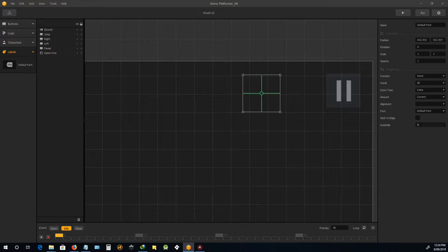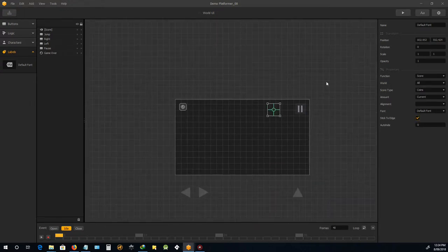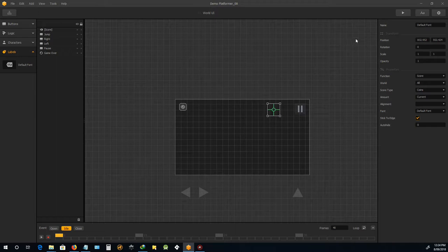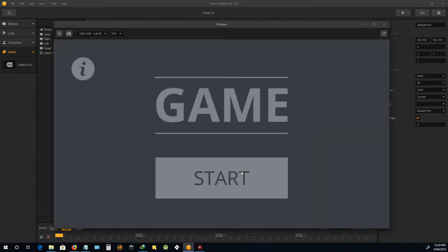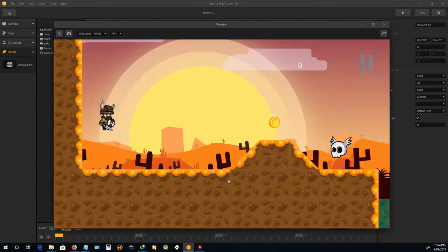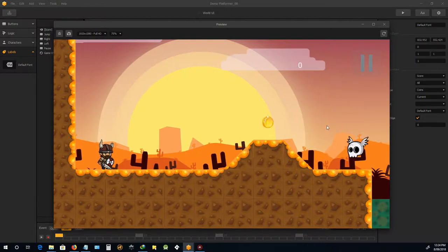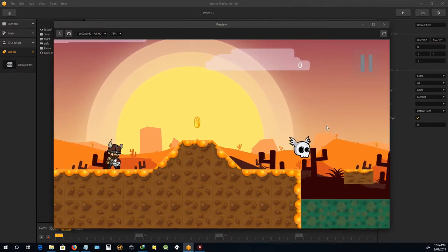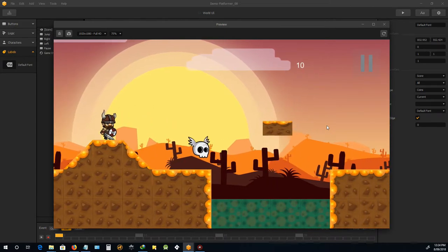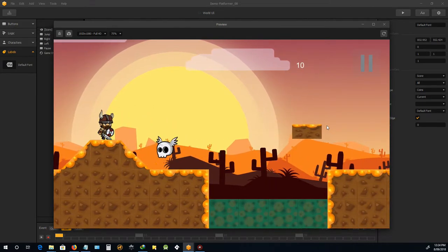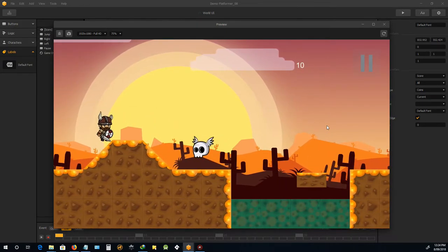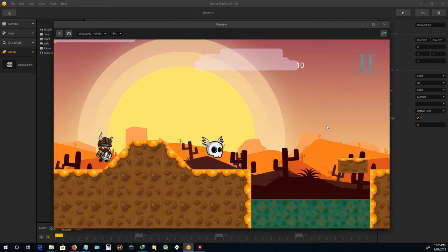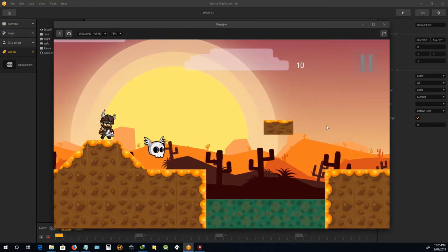And I might put stick to edge because sometimes it resizes. So okay, we'll play that. And as you can see there's a little zero there and 10 points. Okay, so where is he getting that 10 points?